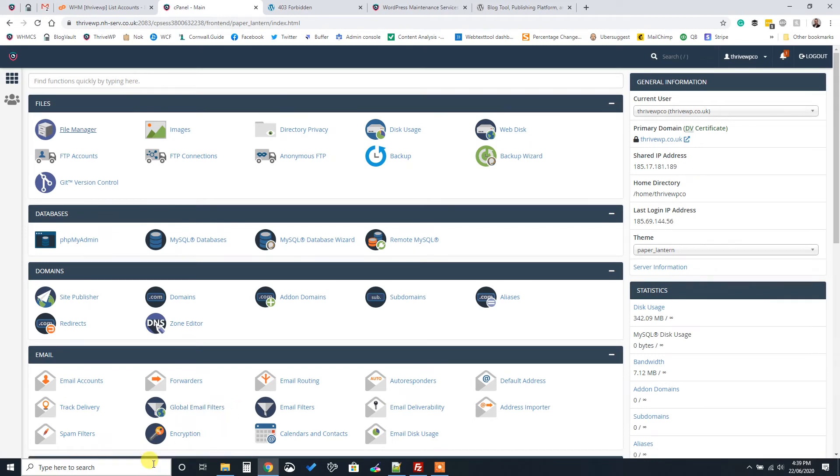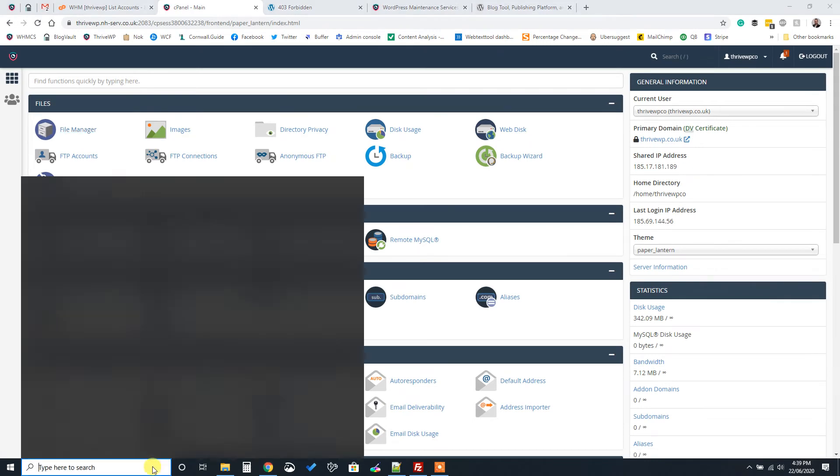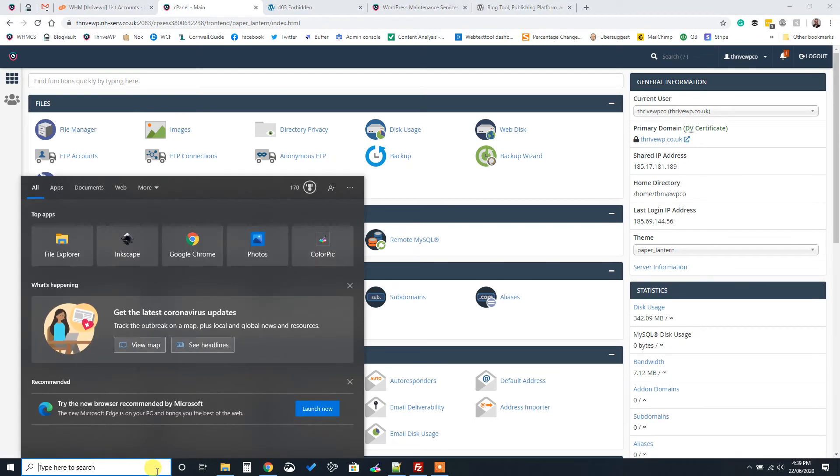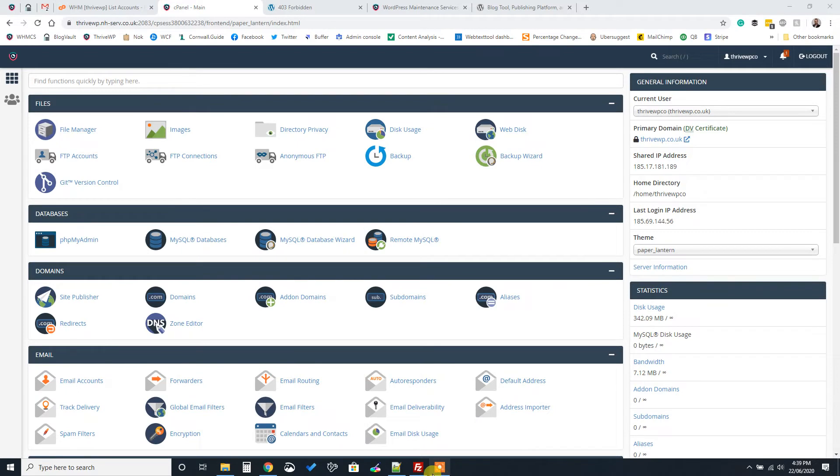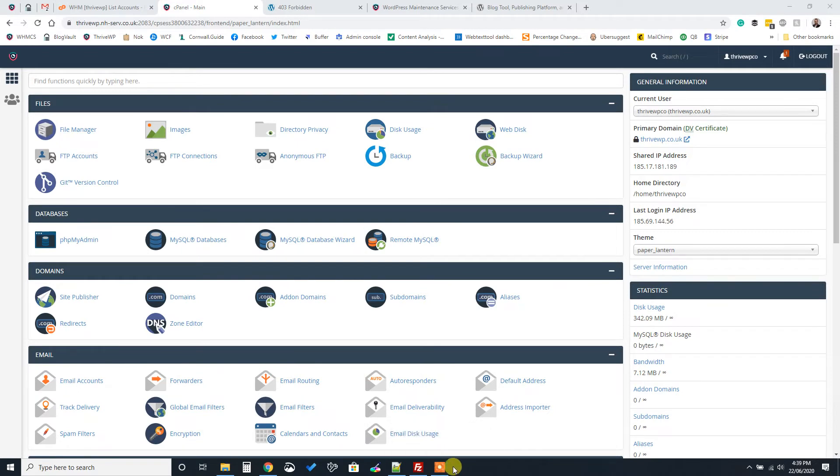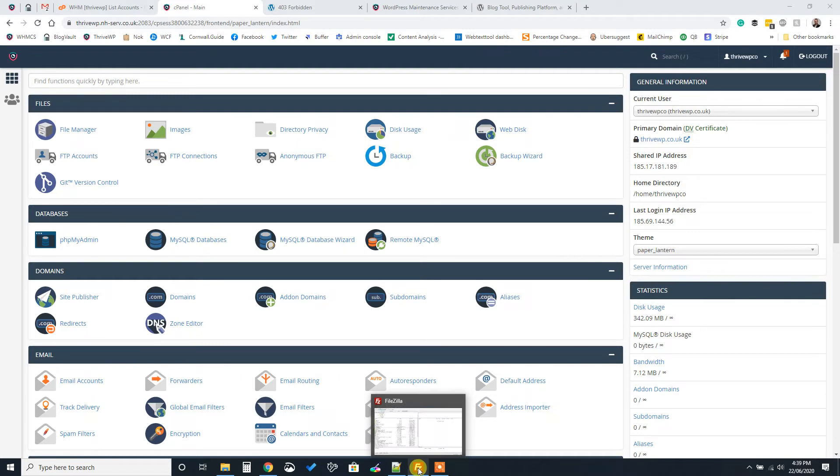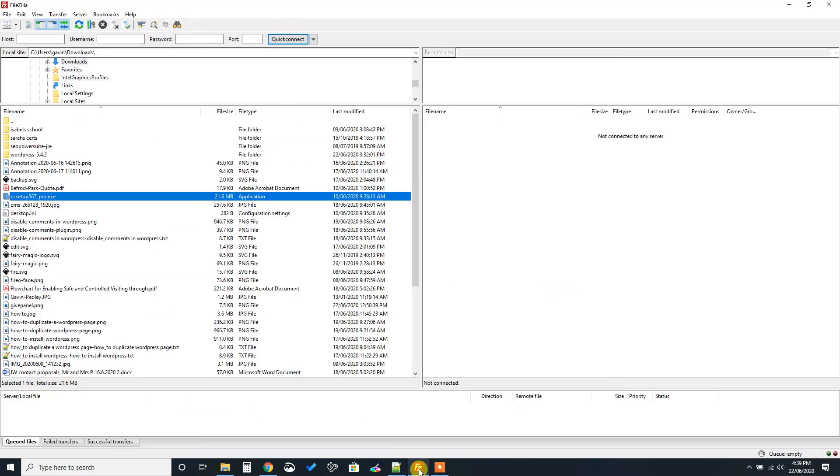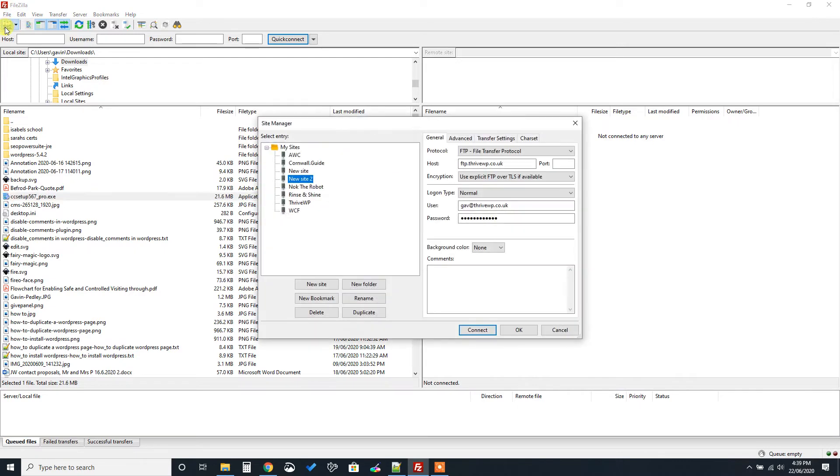Now the best FTP file program depends on people's preferences. Some will say it's FileZilla. Others will say it's something else. Now we use FileZilla. We prefer it. And that's the program we're going to use in this instance. So we have FileZilla, which is an FTP program. What we need to do is we need to create a new connection.